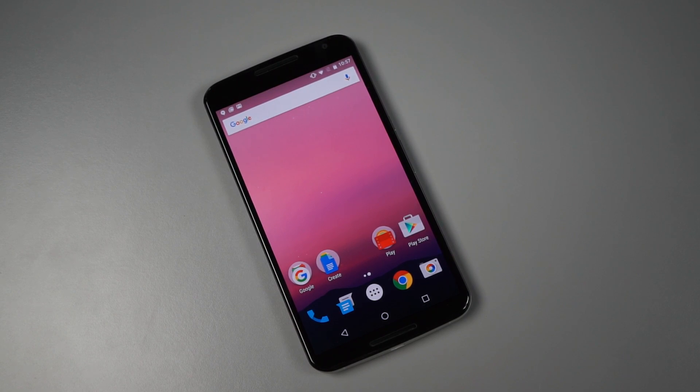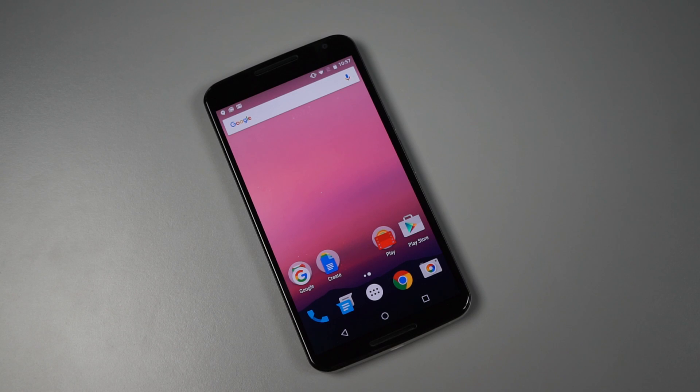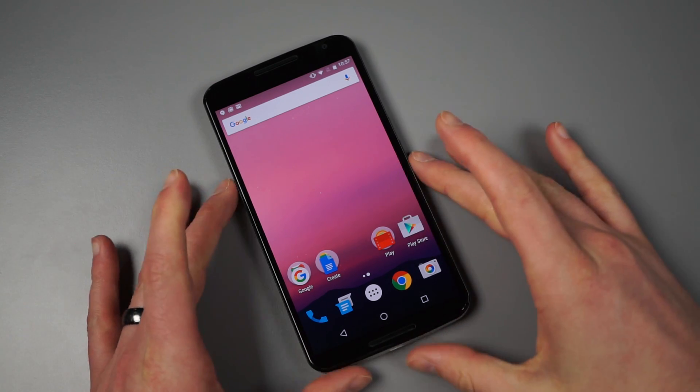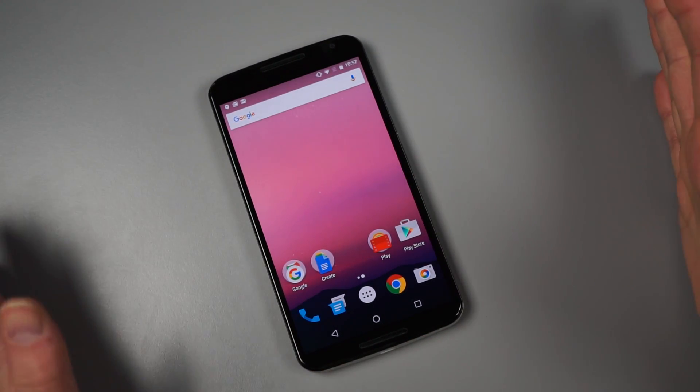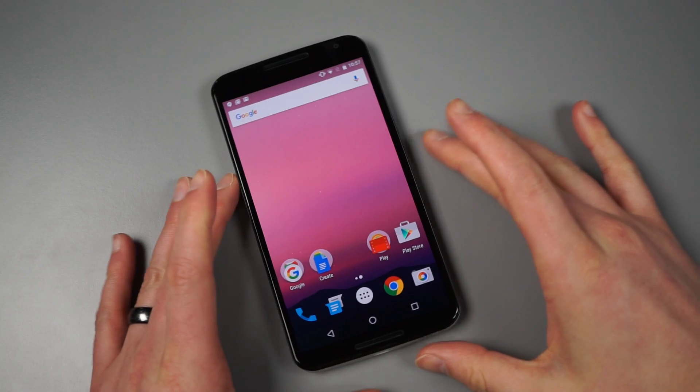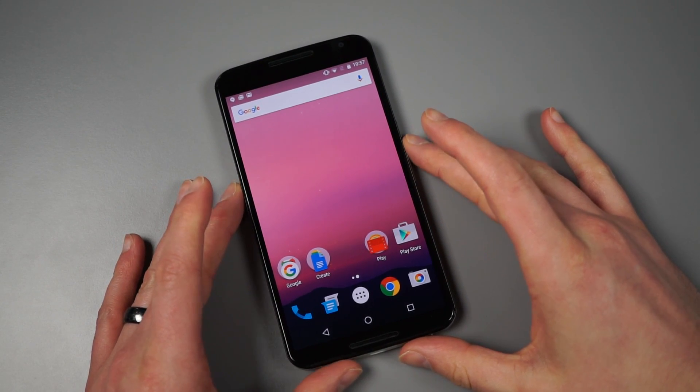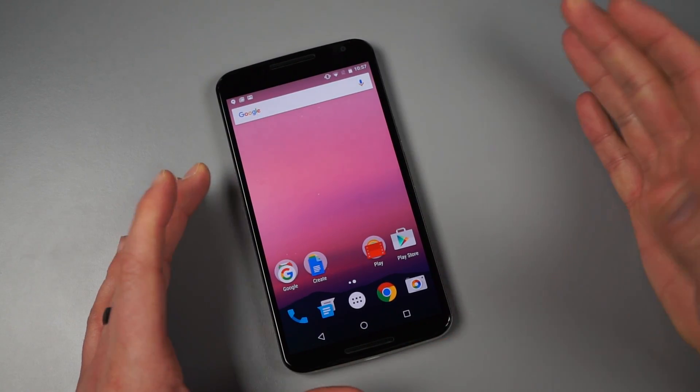Hey, what's up guys? Welcome back. Kellen here with Droid Life. Today we're looking at something pretty special that kind of shocked everyone. This is a Nexus 6, and it's not just any Nexus 6. It's actually running Android N.